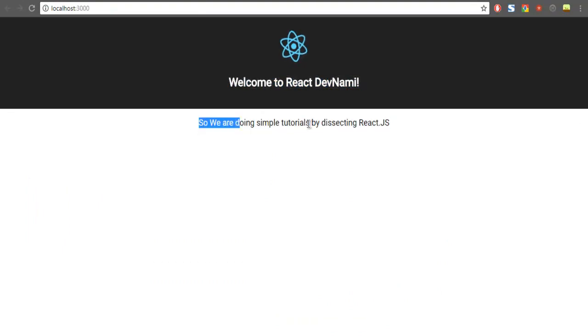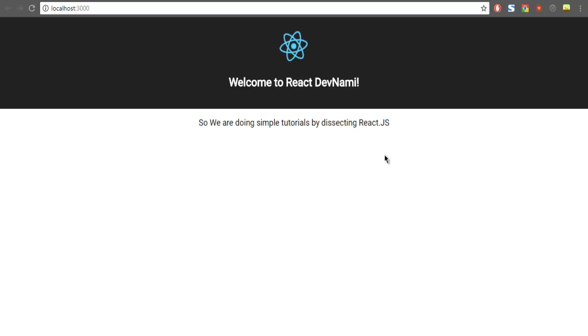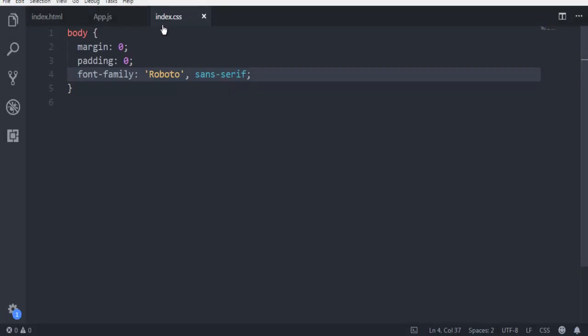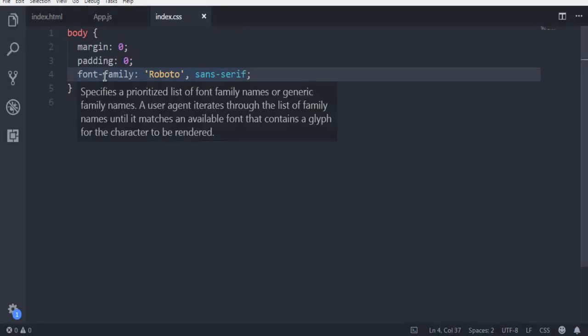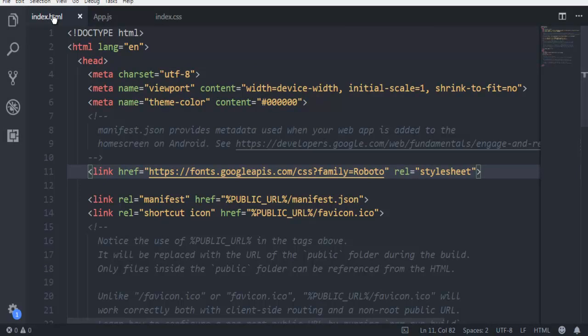Now we can open our React app and as you can see, we already have our new font ready — it shows immediately as we save. So that's index.css for setting the font-family and index.html to add the link to the Google API for that font. These two steps are needed to change the default React font to a Google Font. Thank you.